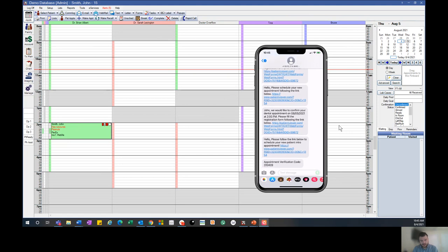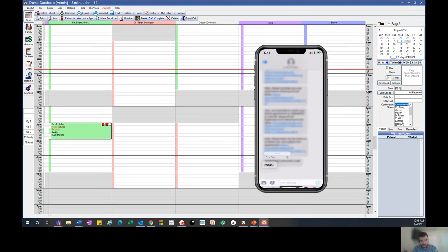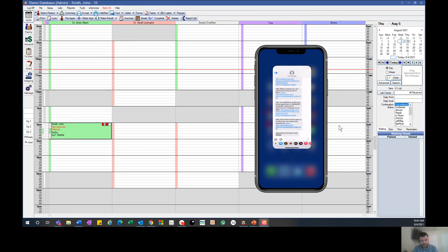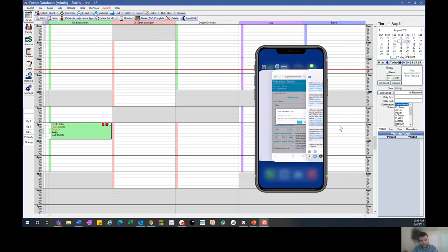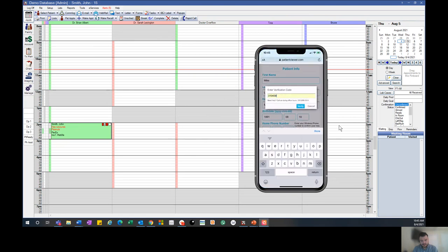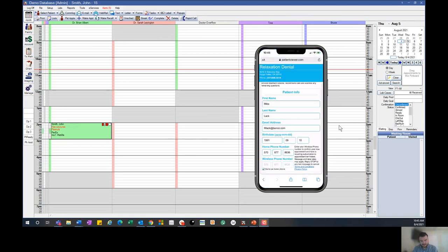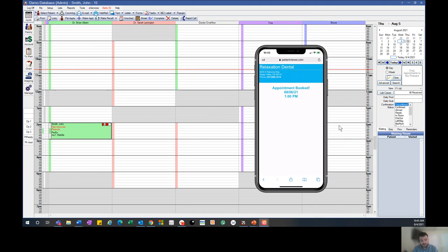We get the verification code, and we can punch that right in there.